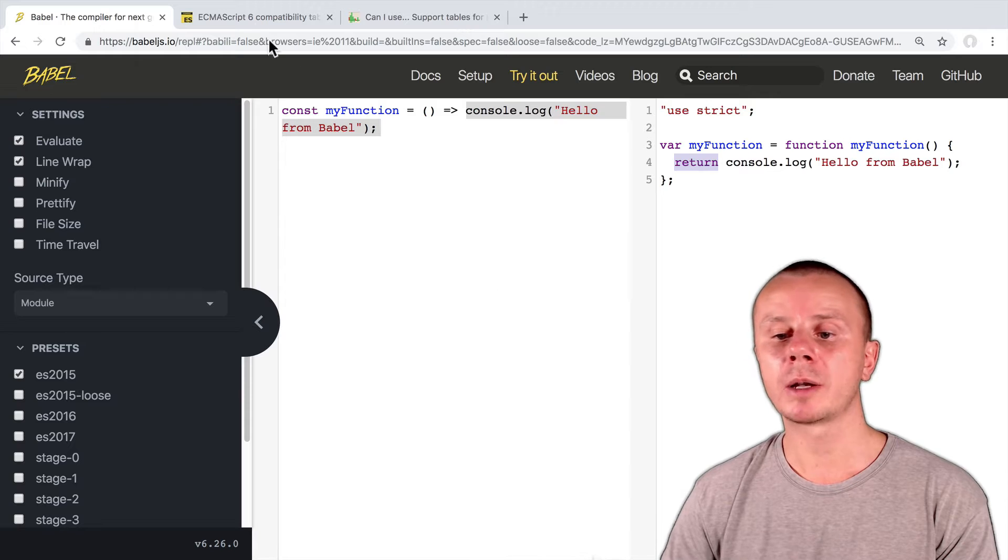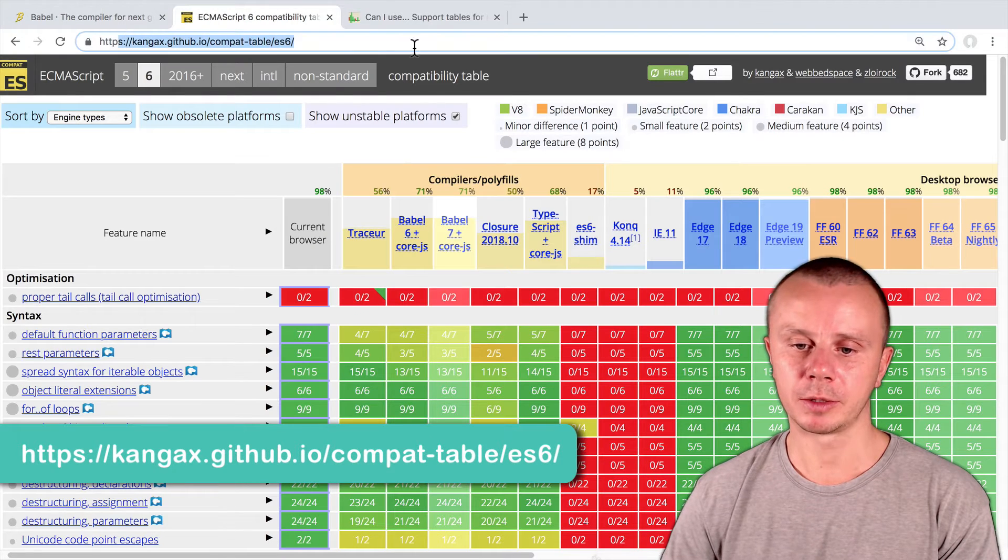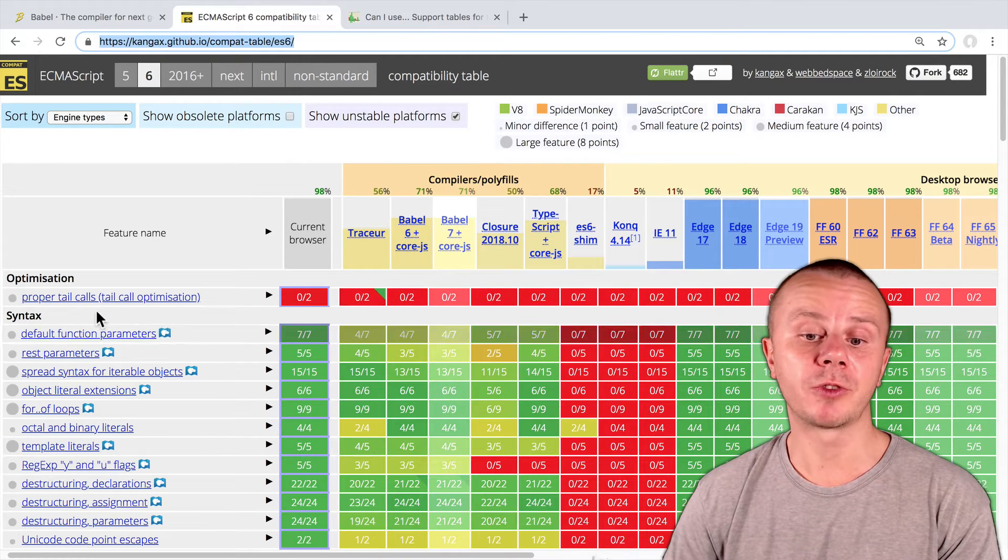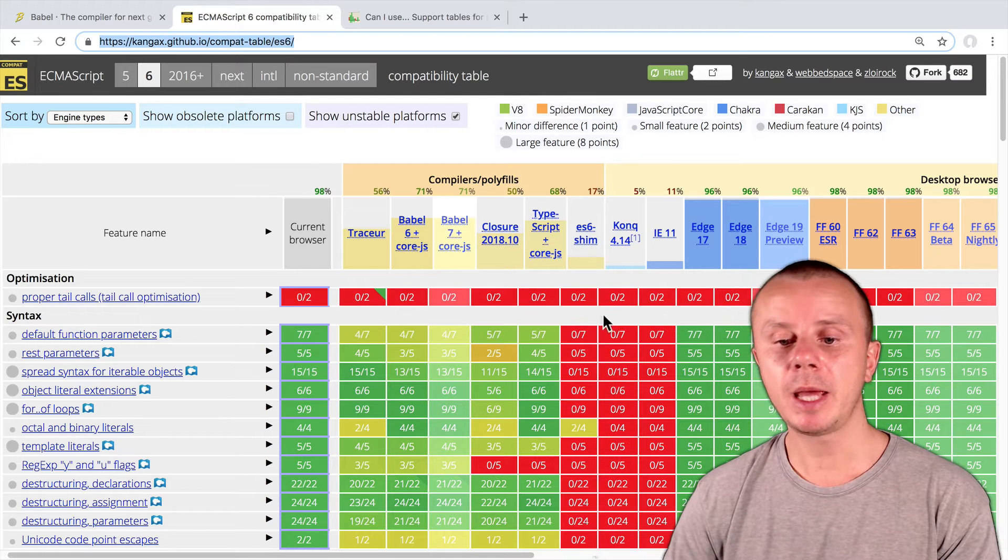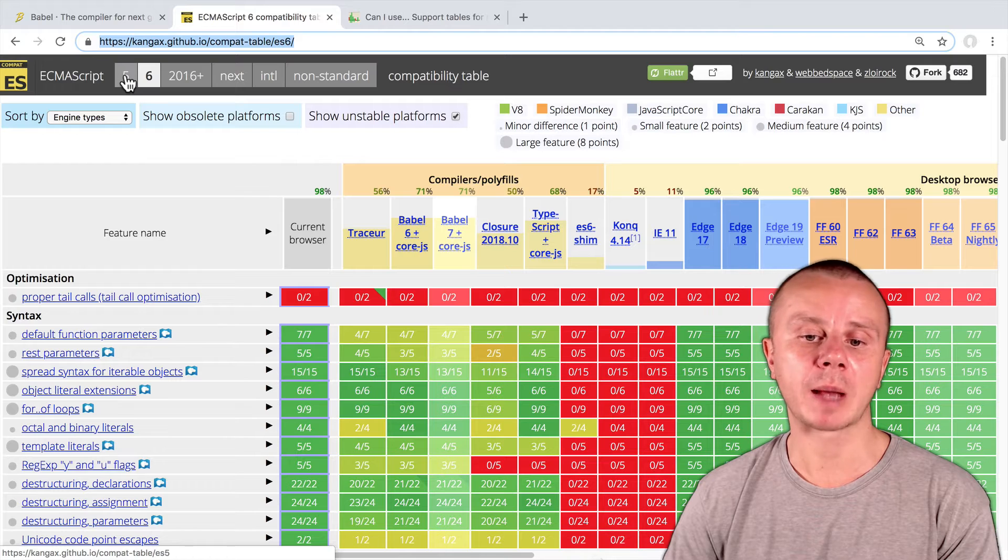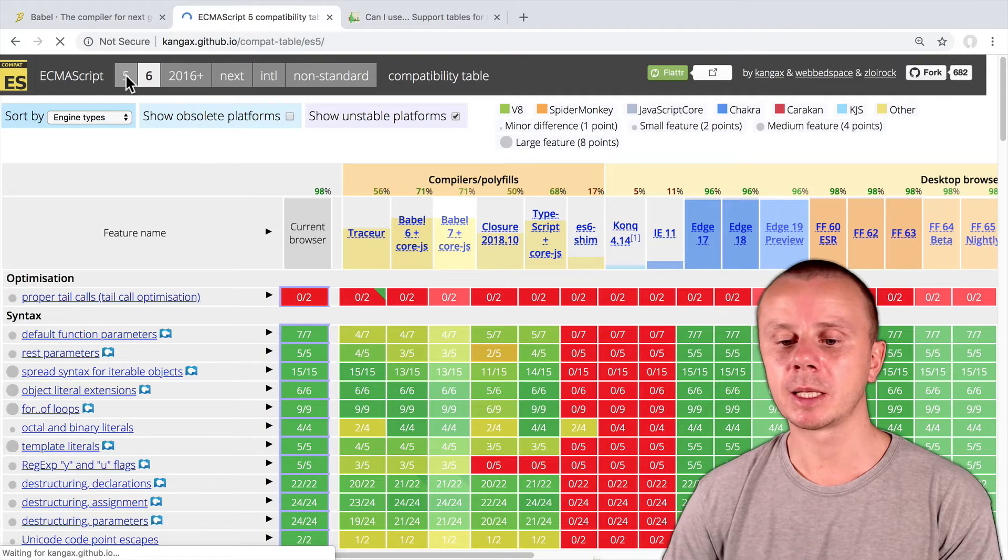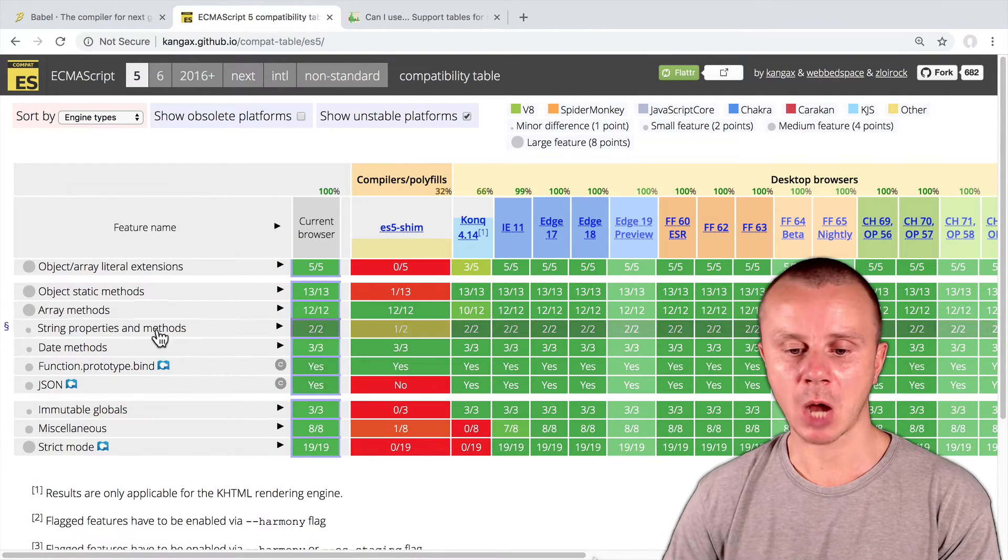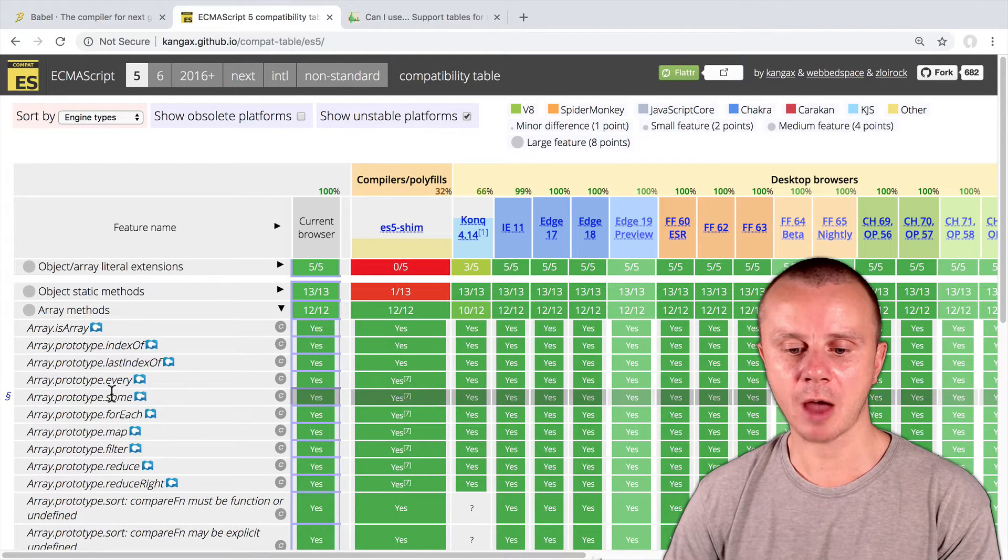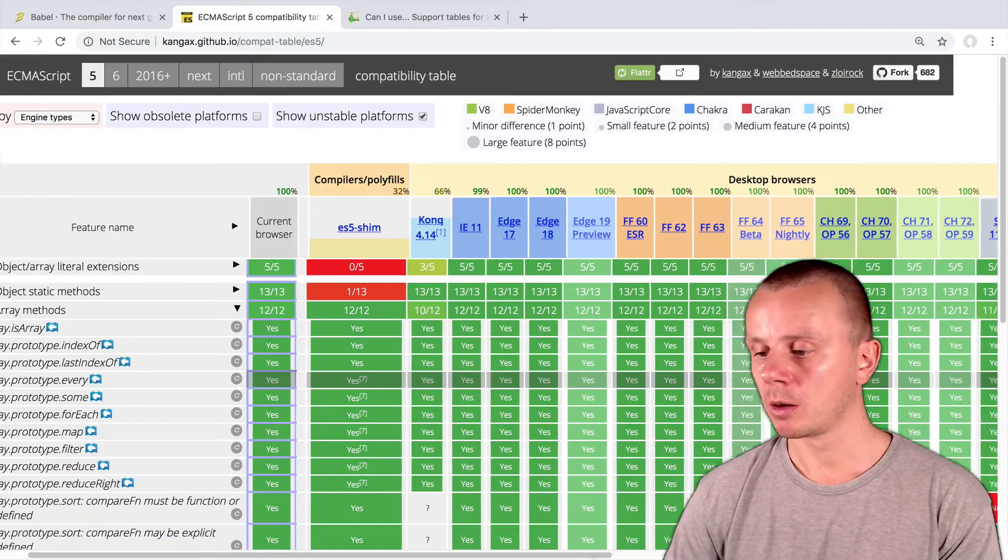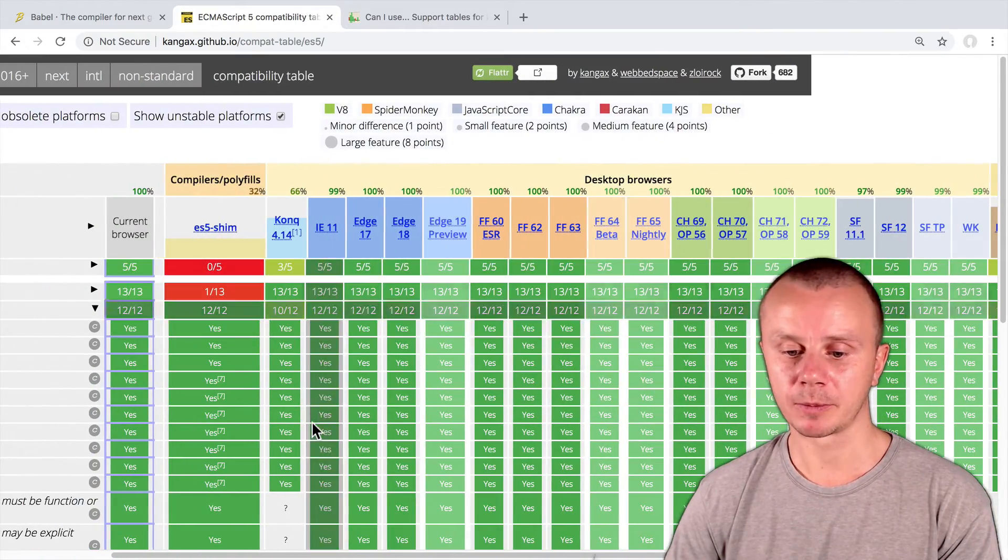Now let's move on to another website. Here's the URL for it. On this website you can compare support of different features of ECMAScript by different browsers. Here at the top you can navigate through different versions of ECMAScript. If I click on ECMAScript 5, I will see this list of features. And you see that most of them, for example array methods and fields such as indexOf, Array.some, forEach, map, and so on, are supported by almost all browsers, including Internet Explorer 11.